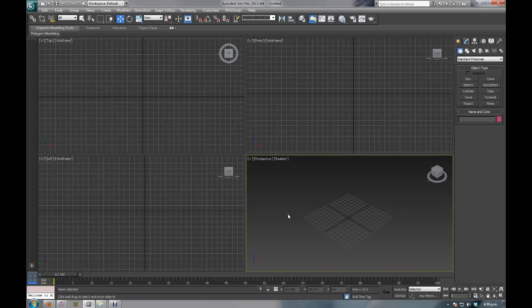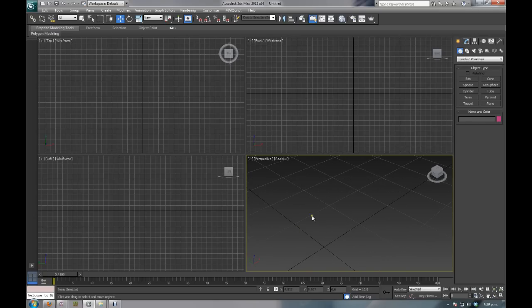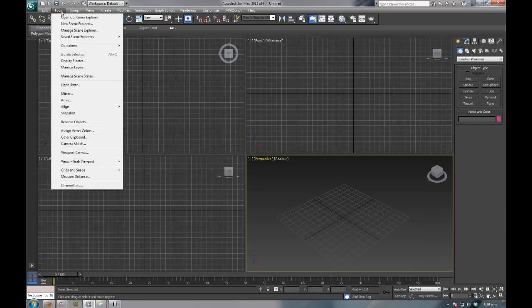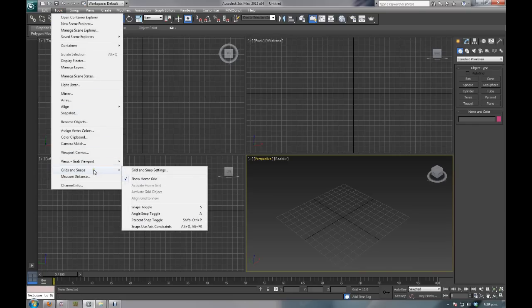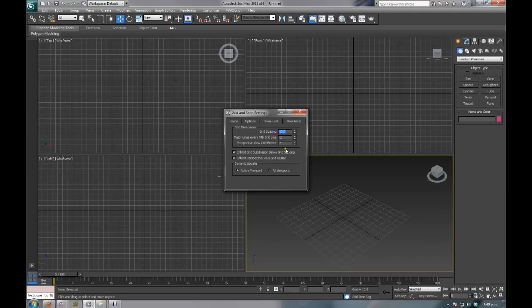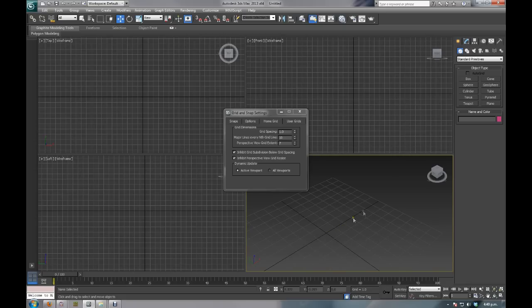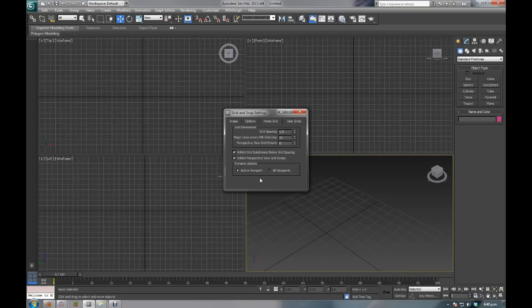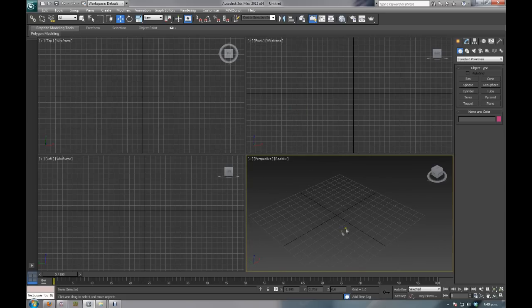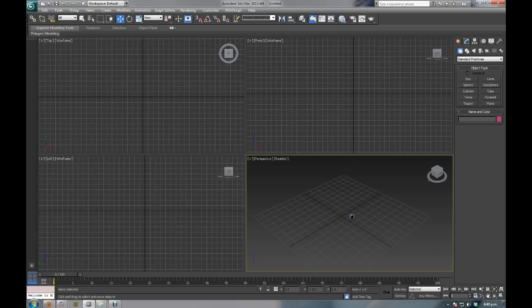The second thing you want to do is set your home grid size because right now if you're in a normal setup, one of these grids is 10 units by 10 units and that's probably not so good for Minecraft. To do that you come up to tools, go to grids and snaps, grid and snap settings, then go across to home grid. Change grid spacing to one, that means that each grid is one unit. You want to leave it at 10, you'll notice this shrunk down quite considerably. Leave it at 10, that means every 10 units you're going to have one of these big black lines, and you want to probably change this to 8. I like it being at 8 since Minecraft works in multiples of 8.